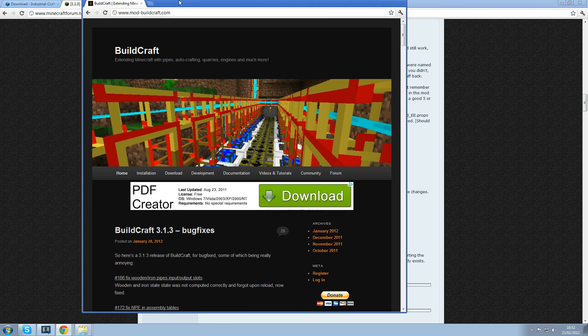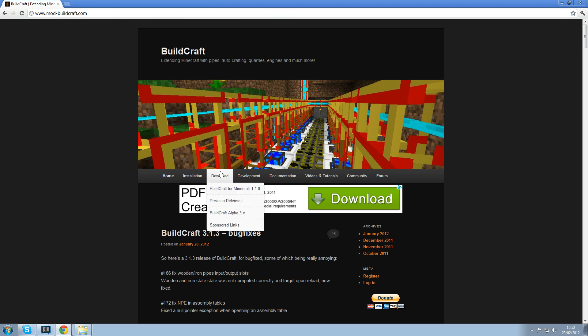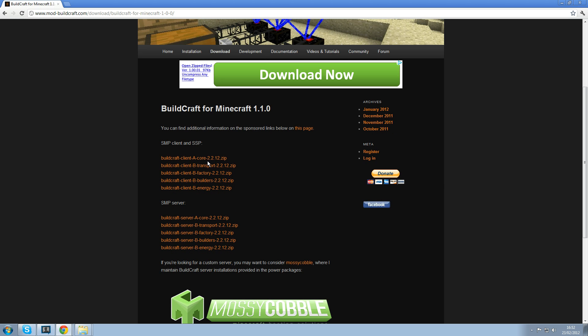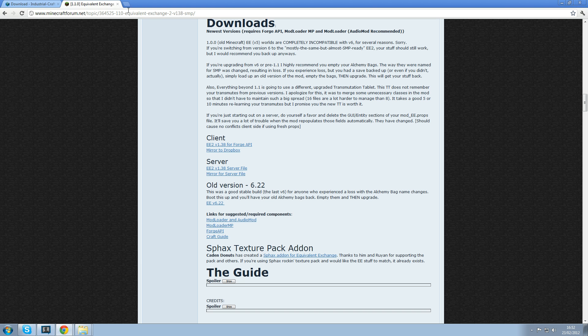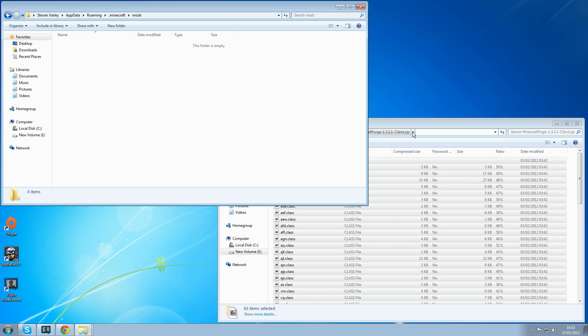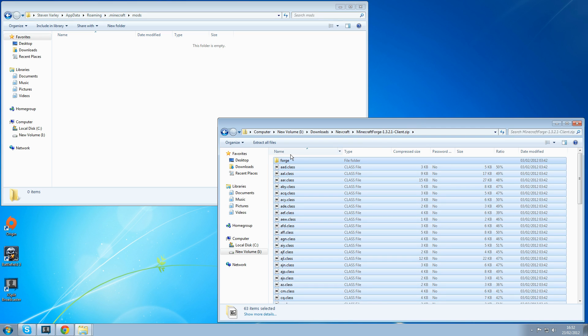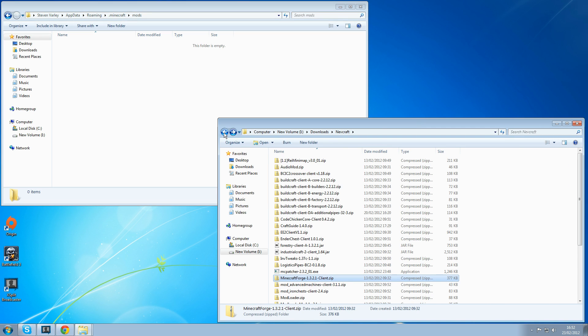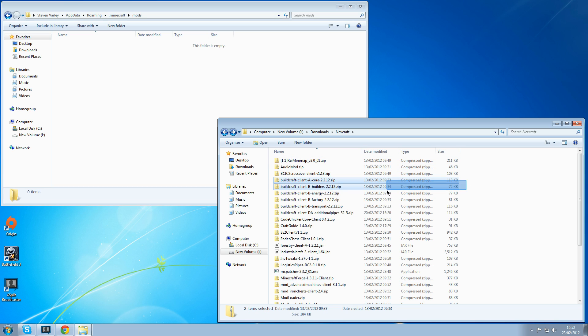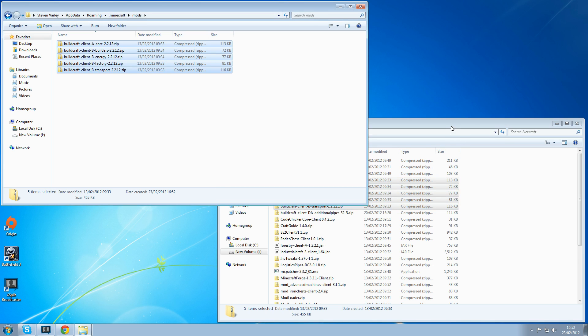And you also need to do the same for buildcraft. So this is the buildcraft website, www.mod-buildcraft.com. Go on download. Buildcraft for Minecraft 1.1. I need to get all these. One, two, three, four, five. So basically these are the beginning mods at first. With all buildcraft there's five of them. So one, two, three, four, five. Put all them in.